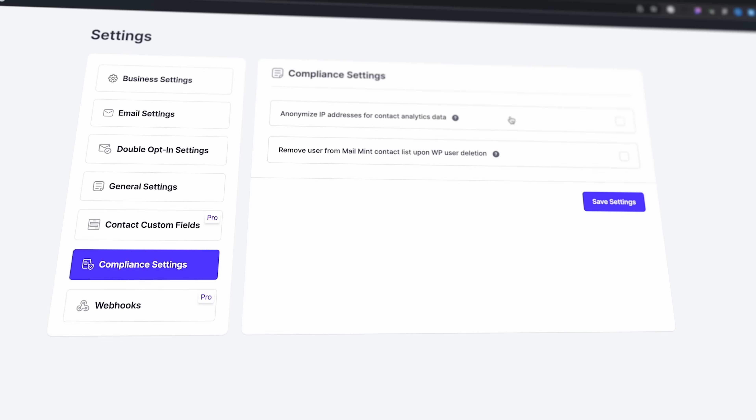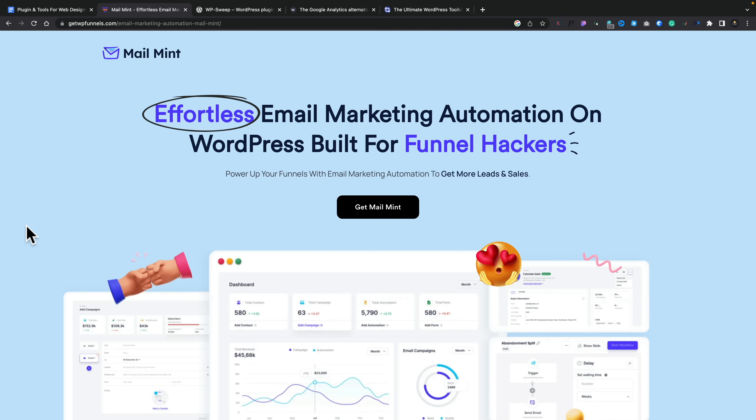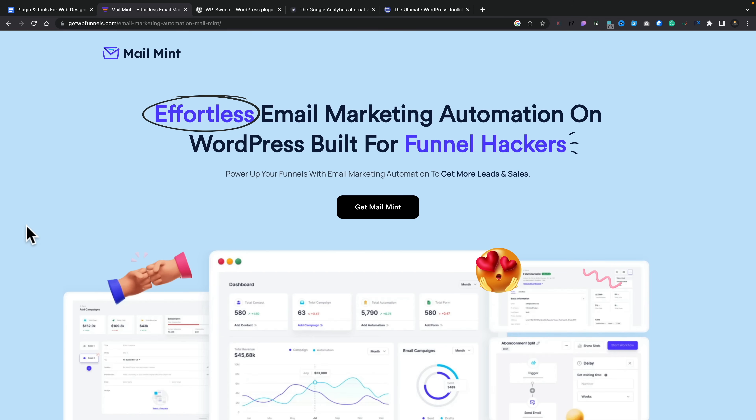If you're looking for a really simple, straightforward way that's GDPR compliant — making sure you've got IP anonymization to adhere to data protection requirements around the world — check out MailMint and the video I released on it a few days ago. It is relatively new, but it comes from the people behind WP Funnels, so you know it's backed by a company with a track record of building software. Link in the description.